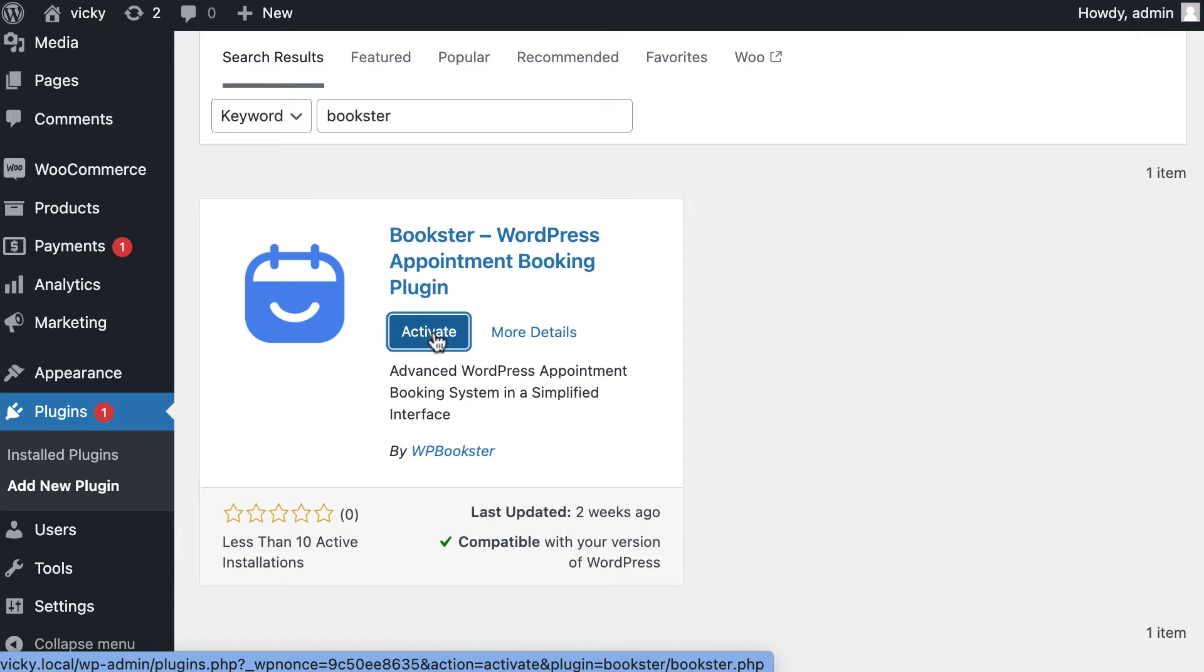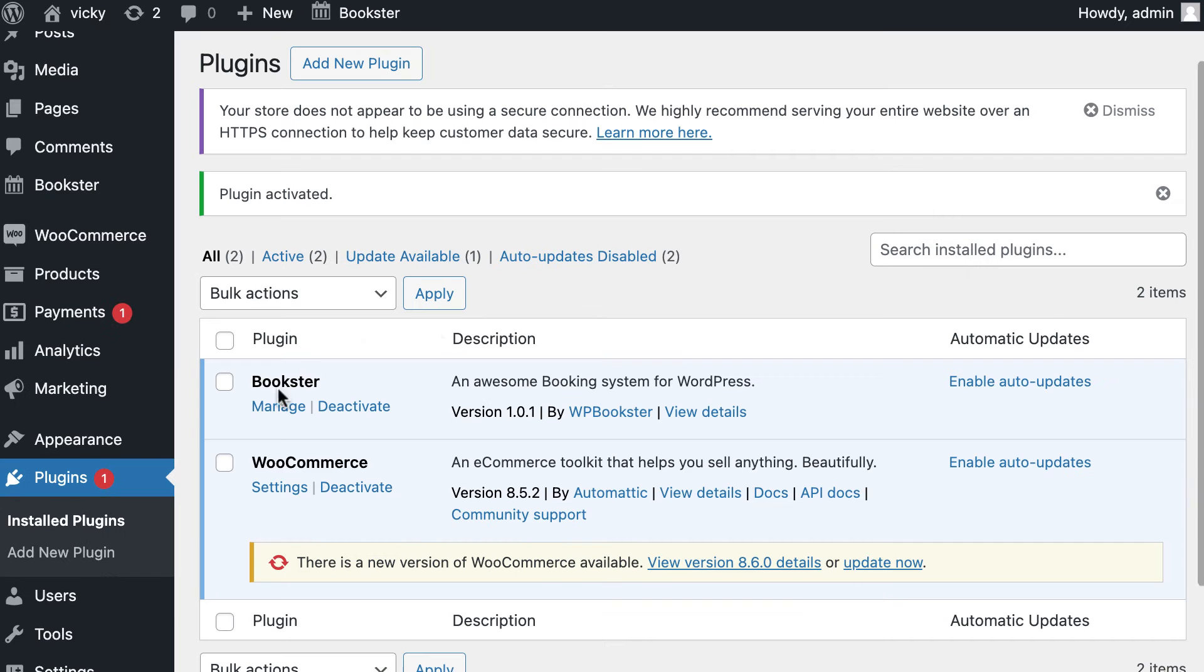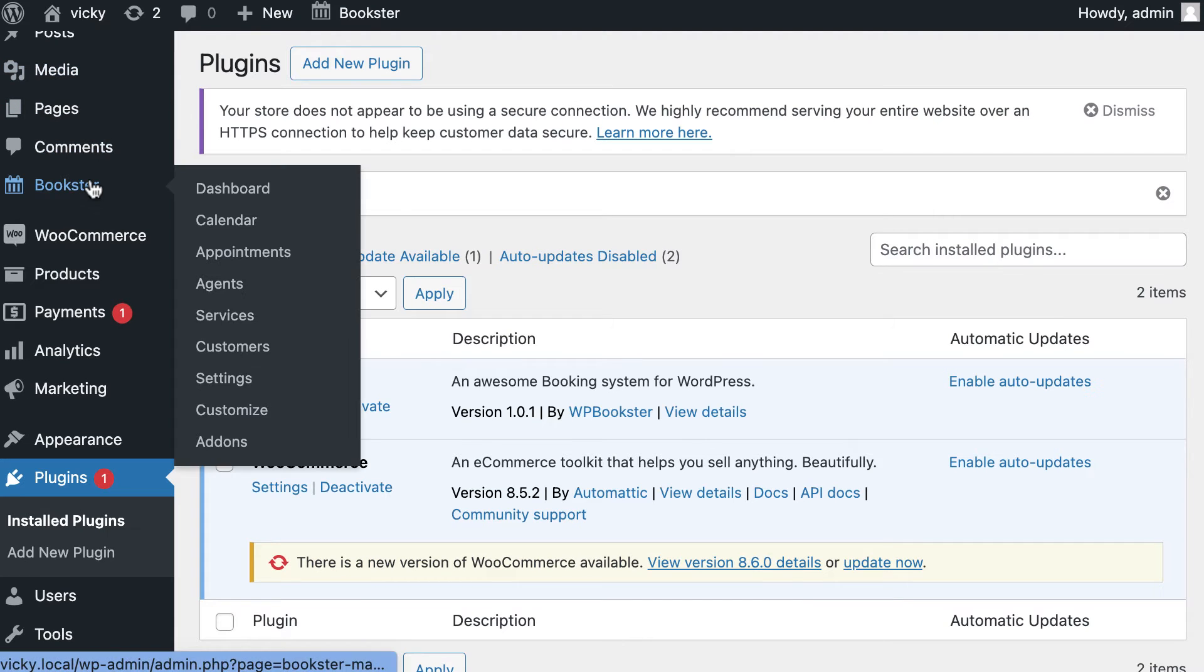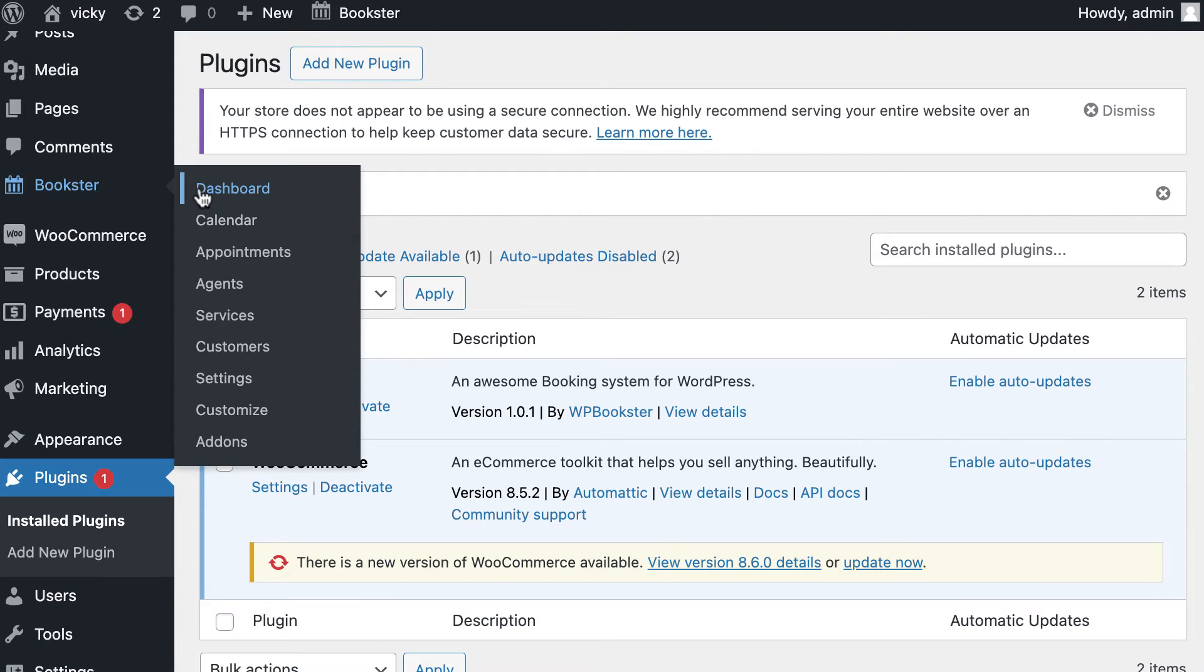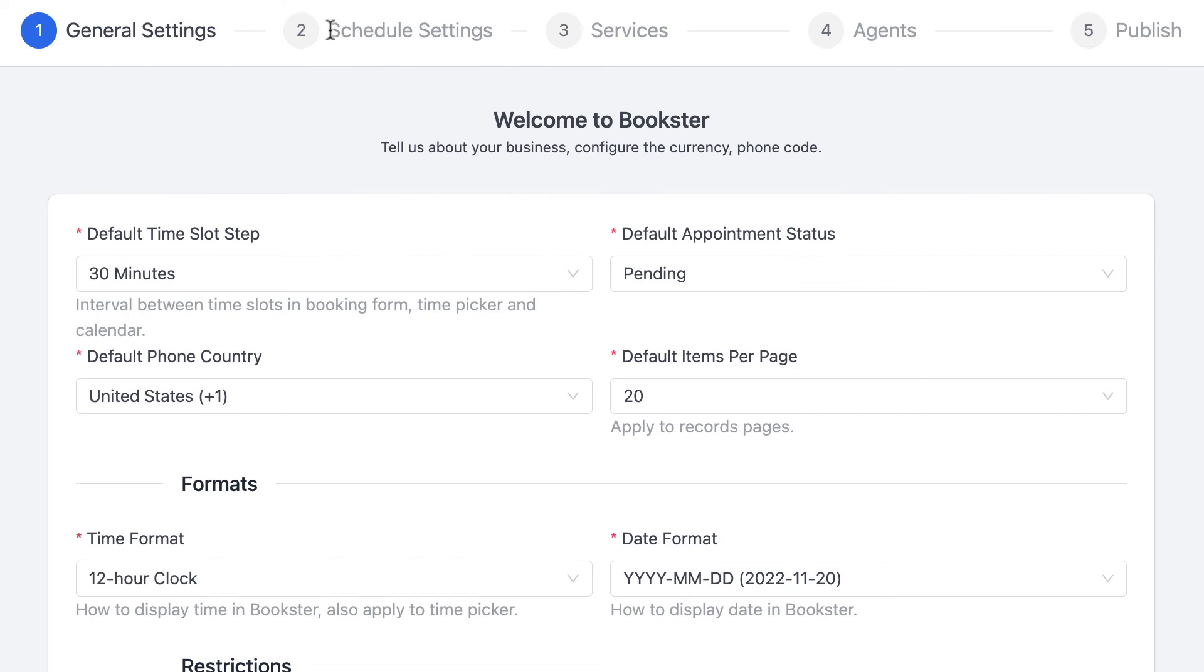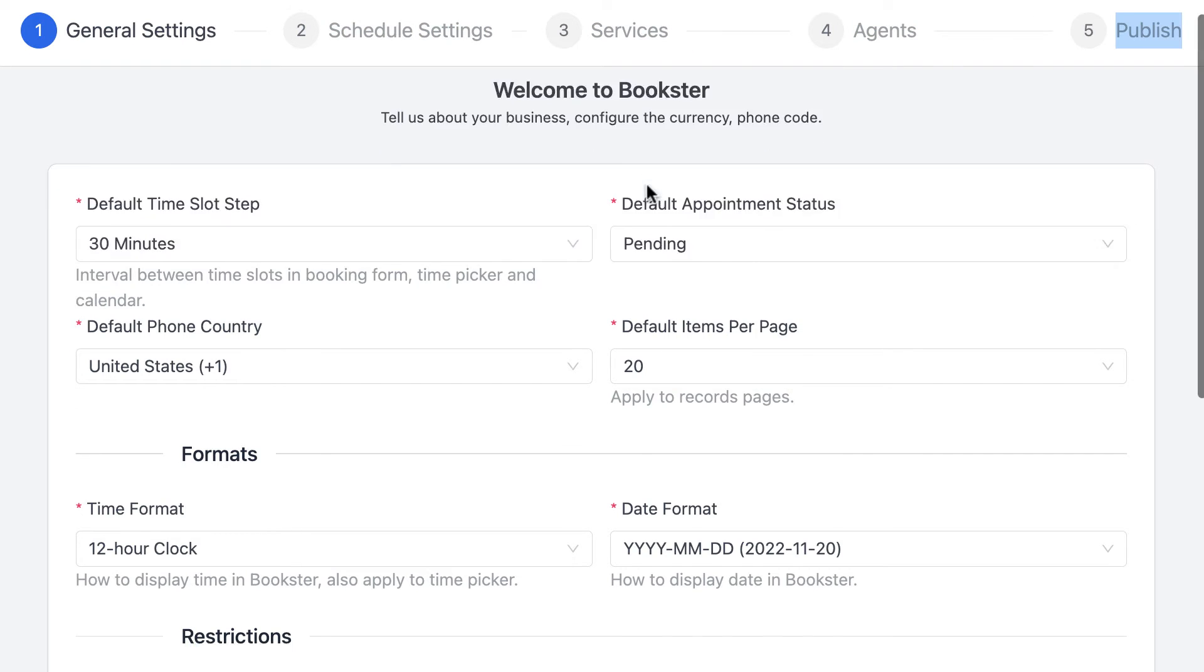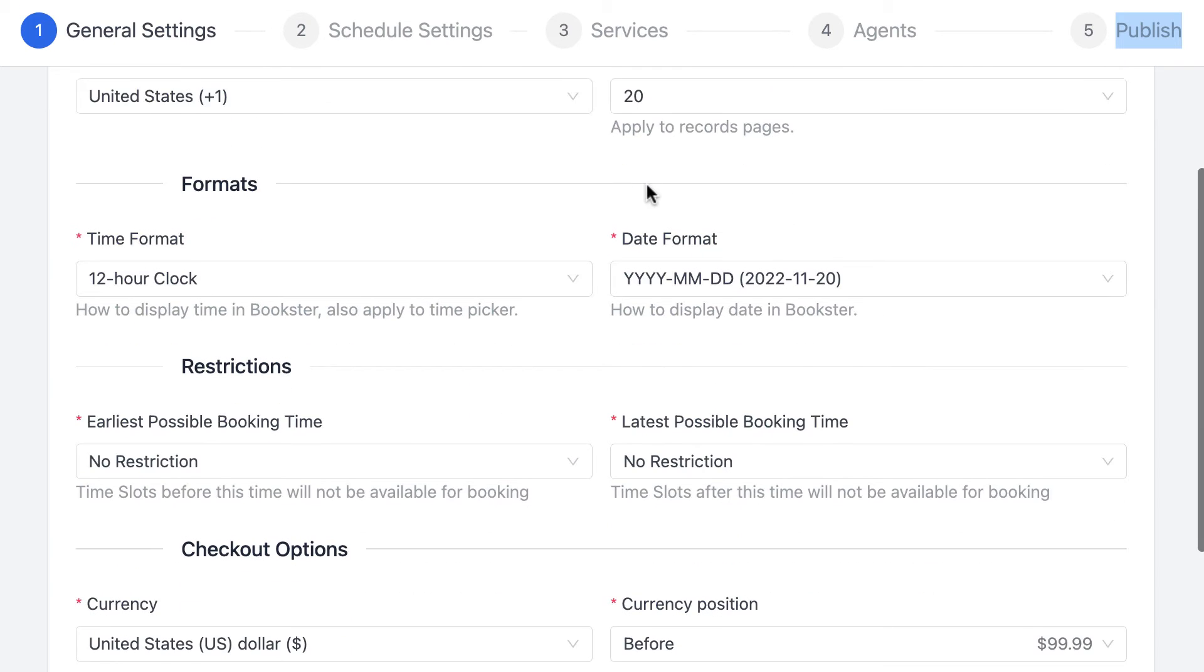It's going to automatically add a Bookster tab to the left WordPress sidebar. Click on Bookster tab and select Setting. You will immediately see a settings page with five sections to set up. Fill in the required details in four sections of the form as adjusted for your business.